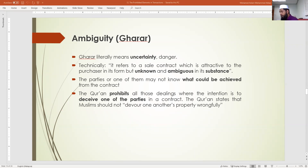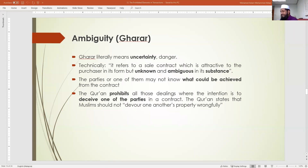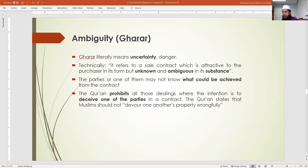The Quran states that Muslims should not devour one another's property wrongfully. All three pillars of contract may be completed, but the seller has an intention not to show the reality of the product. When you read the label or description it looks fine, but there are defects inside which the seller doesn't want to reveal — because if revealed, the buyer definitely will not buy it.